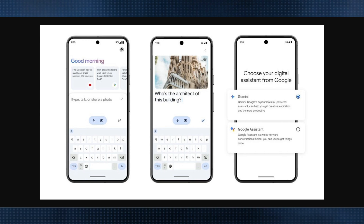Hello everyone. In this video I will show you how to enable Gemini AI assistant on your phone. First, make sure Google Assistant is set as your default assistant, since Gemini and Google are both by Google. Go to your Settings, then Apps, then Default Apps, and confirm Google is selected as the digital assistant app. If not, tap it and select Google.